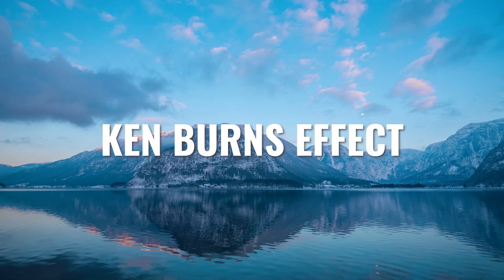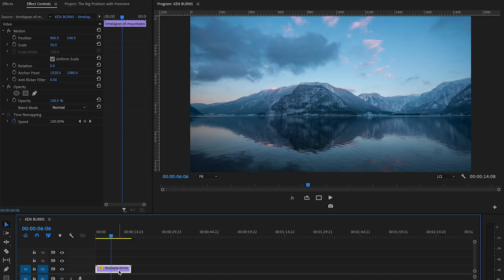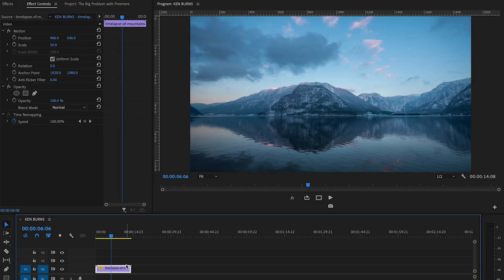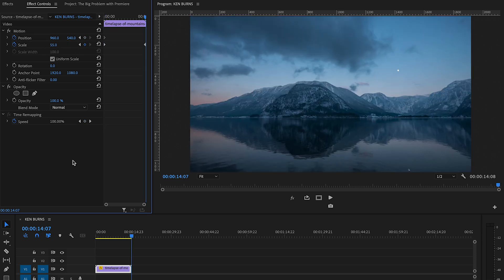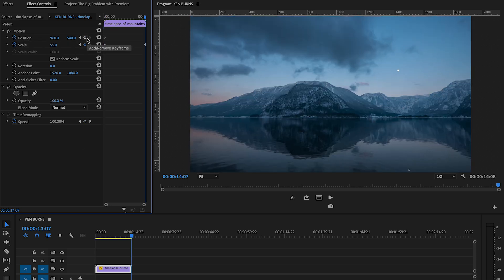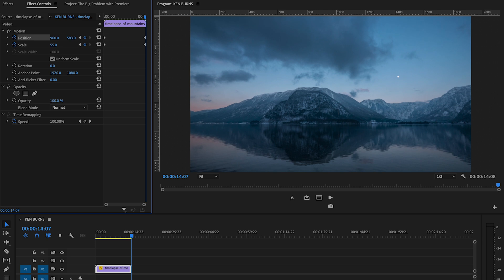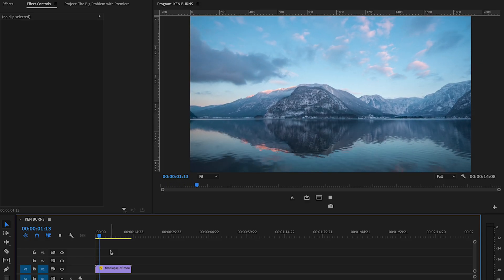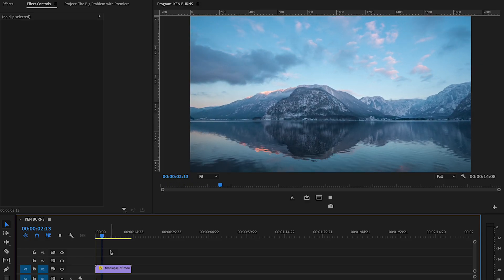Doing the Ken Burns effect in Premiere — you have to click on your footage, make sure you're at the beginning of the clip, make a keyframe, make another keyframe, go to the end of the clip, scale and position your footage over time. Imagine you have to change the position of things slightly. In other programs, you can just click on your clip and drag it to the position and scale size you want, and it will automatically set keyframes for you. Isn't that just so much more intuitive, time-saving, and awesome?